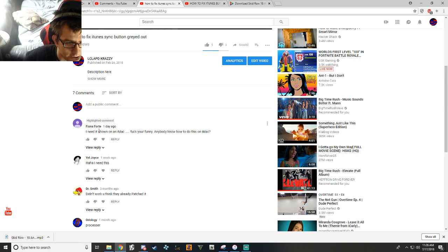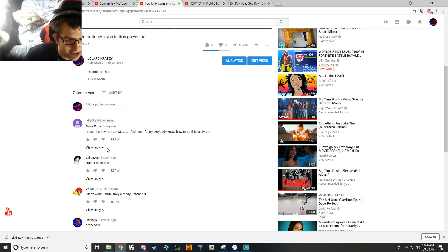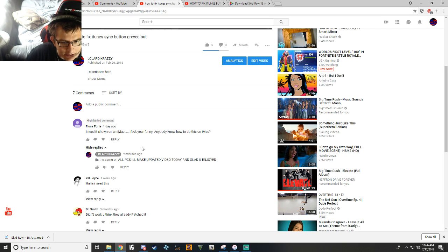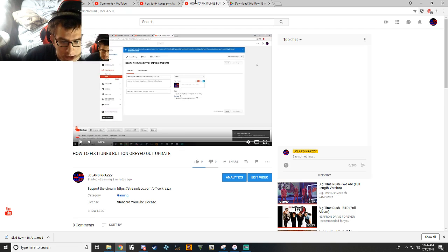Fiona Forte, I need a showing on iMac. Anybody know how to do this on an iMac? I responded with, I'm going to do an updated video.